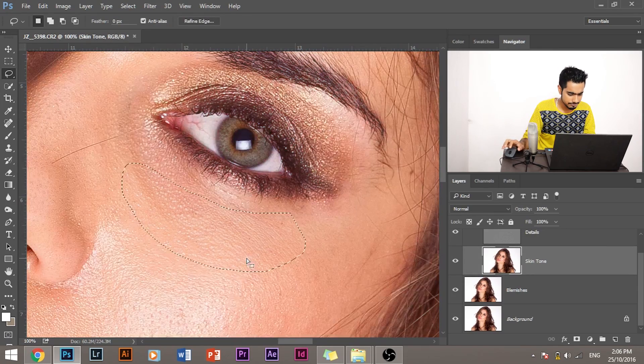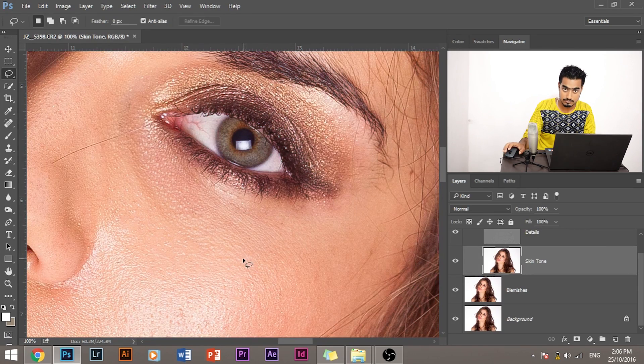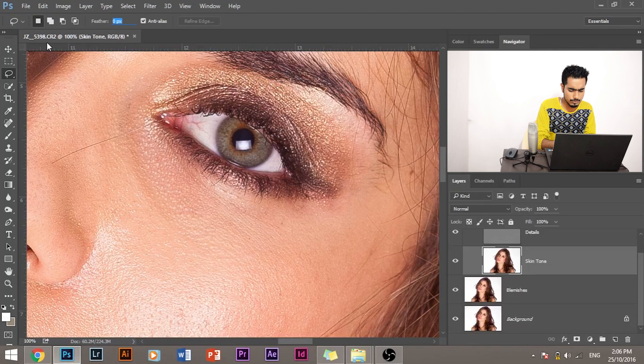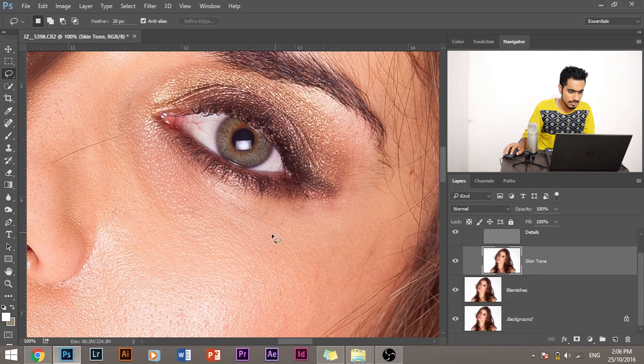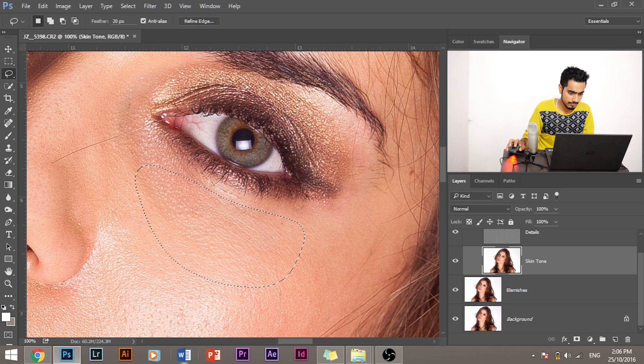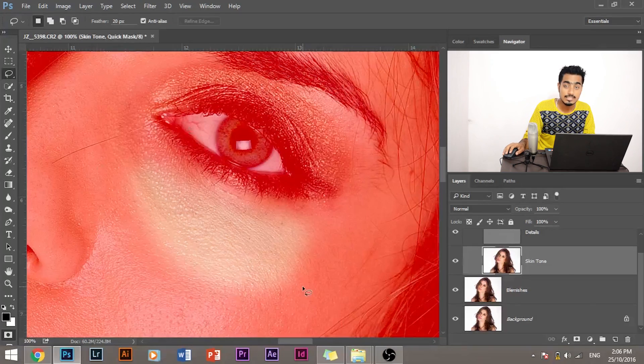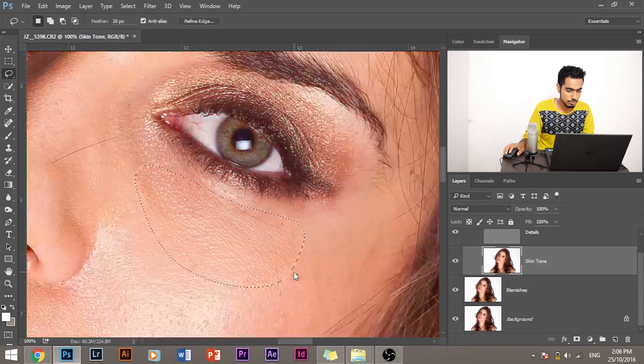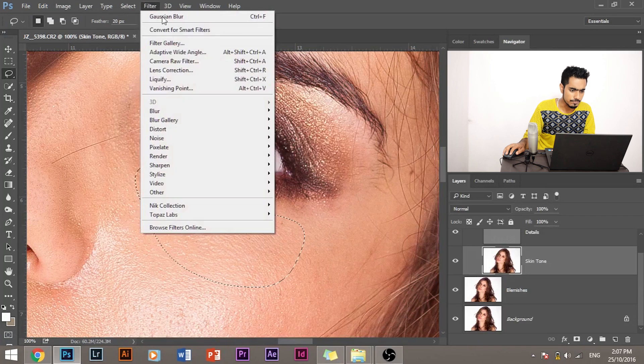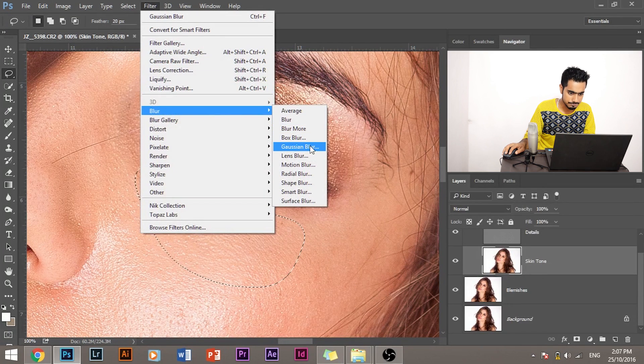So let's press Q back again and let's deselect that. Increase the feather to somewhere around 20-ish, and now let's do that again and press Q and see how smooth the selection is. Press Q back again, and now what we have to do: Filter, Blur, Gaussian Blur.